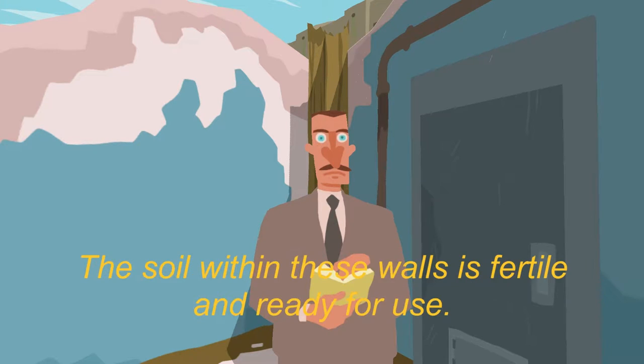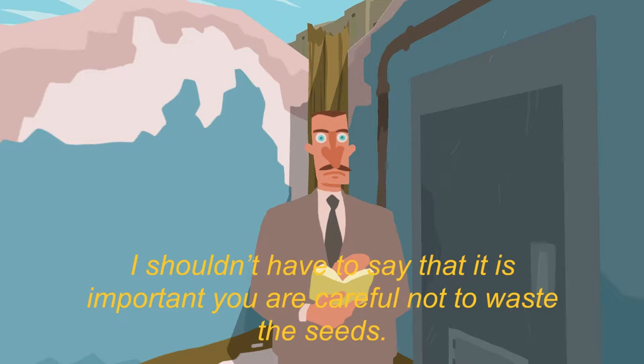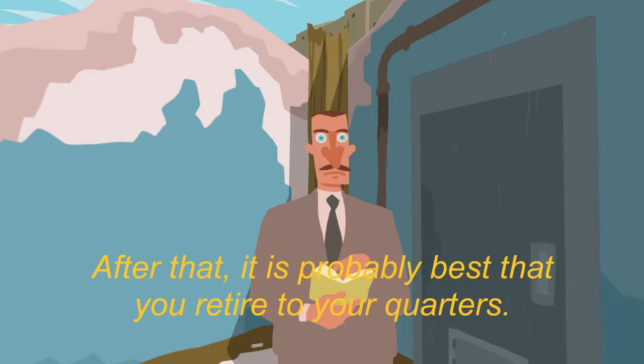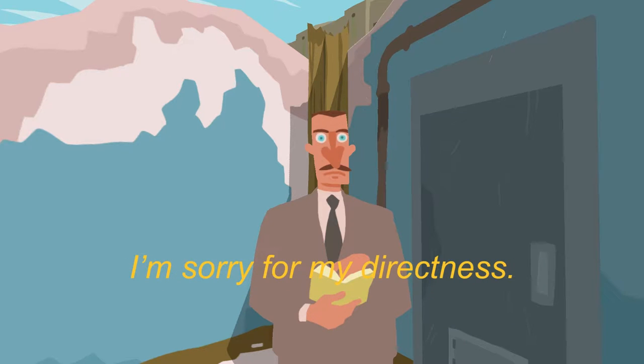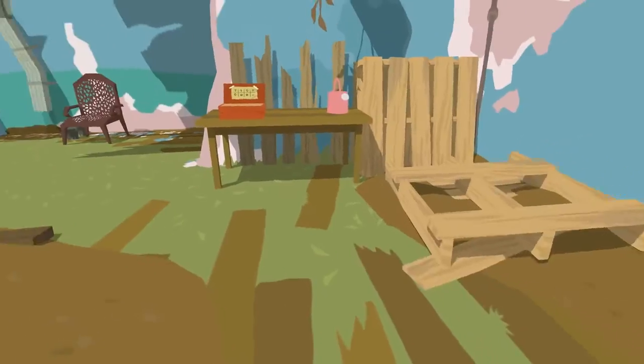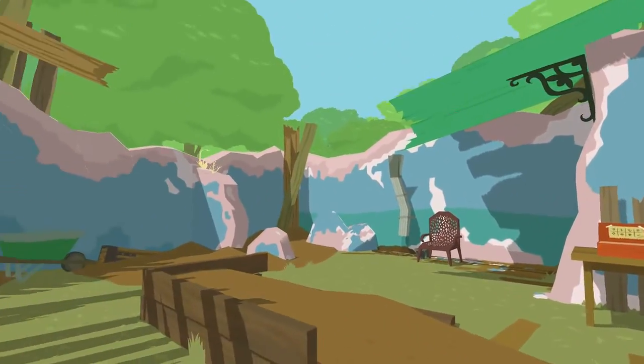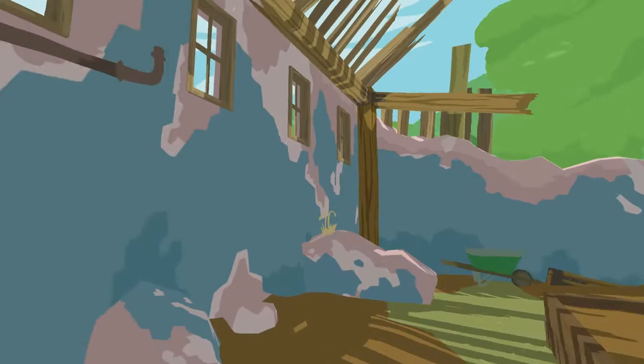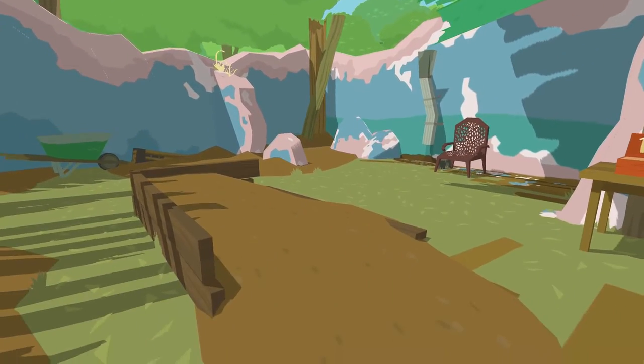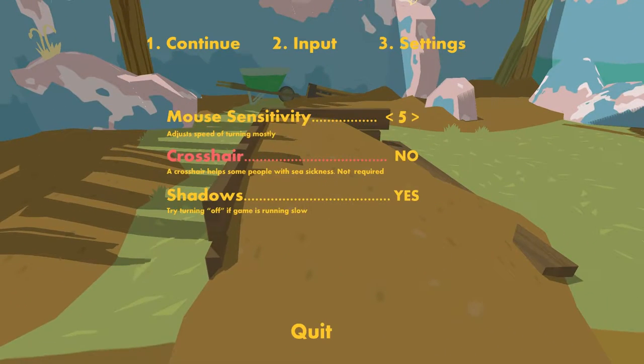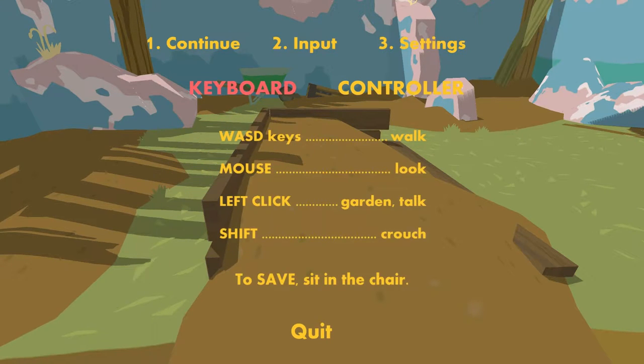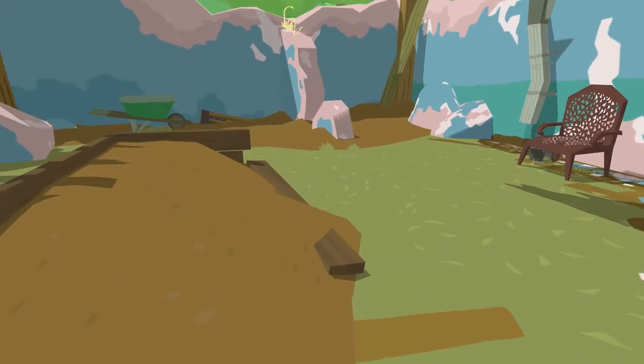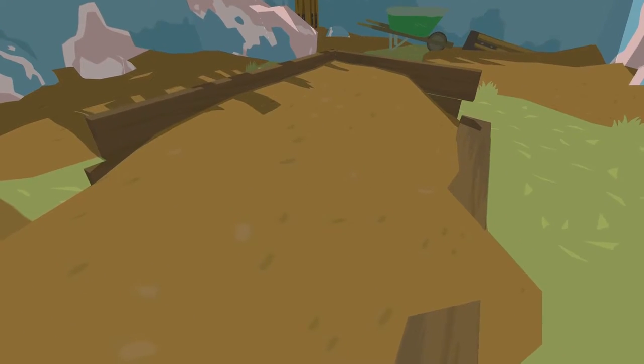So this obviously is a gardening game. The quirk, as you will see very shortly, is that you are in fact planting the seeds inside of an apartment for some reason. This was originally a Ludum Dare game. There's like a springiness to how the camera works. If you go into the settings, you can turn on a crosshair if that helps you with motion sickness.